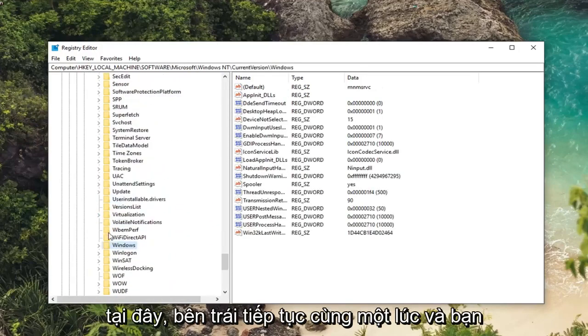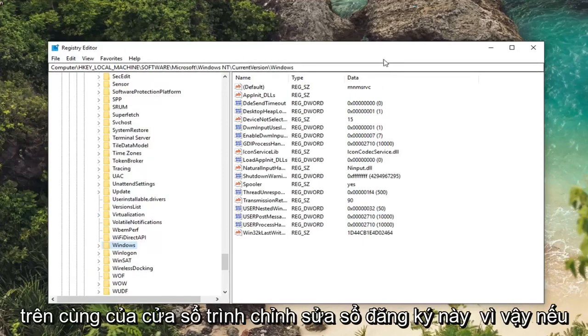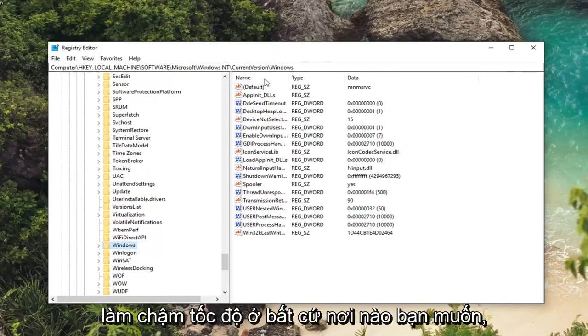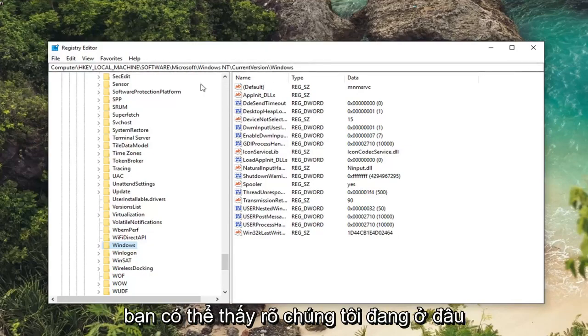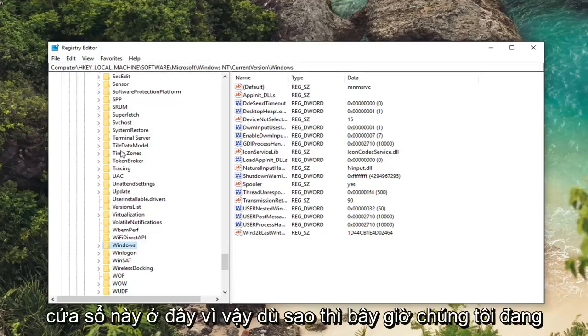Just left click on that one time. And you can follow along with the path up at the top of this registry editor window. So if you want to pause the video, rewatch it, slow down the speed, whatever you want to do you can clearly see where we are based on the path up at the top of this window here.